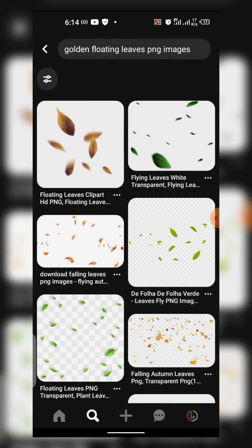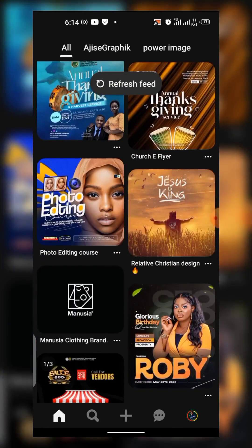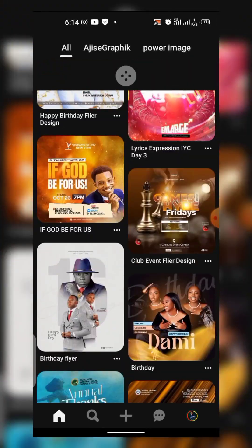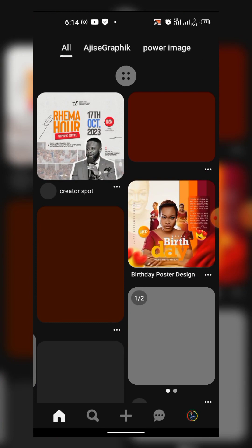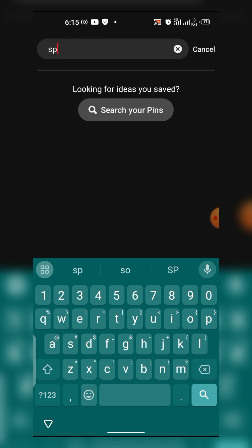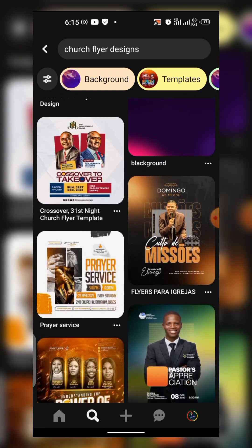The first thing is to optimize your Pinterest by keep searching. I've shown you how to get amazing background resources. Now on my page, you can see a whole lot of designs. To optimize yours, you just have to keep searching for amazing stuff. For example, now let's search 'church flyer designs.' You can see they are even giving me backgrounds because of how I've optimized this.